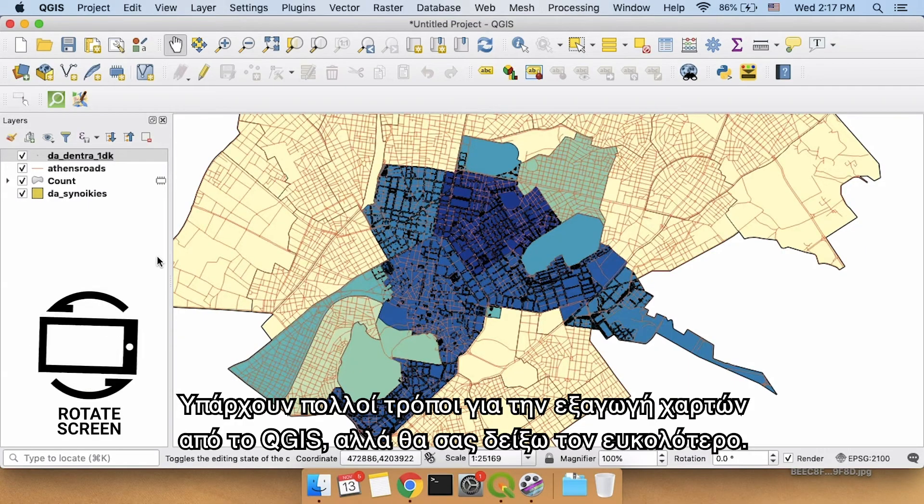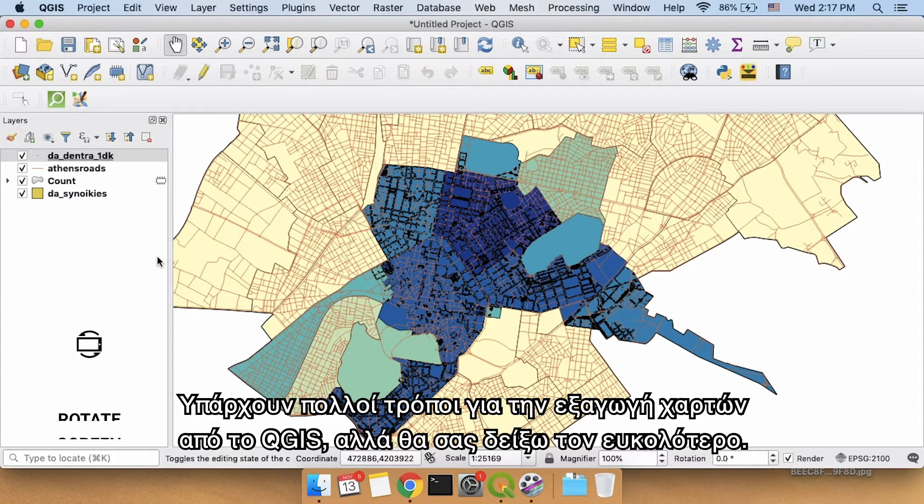There are a lot of ways to export maps from QGIS and I'm going to show you the easiest way to do it.